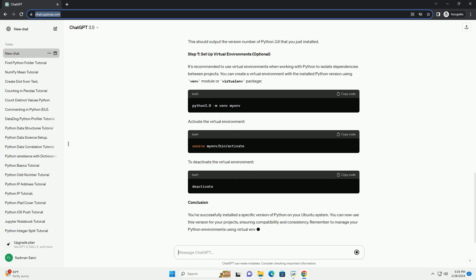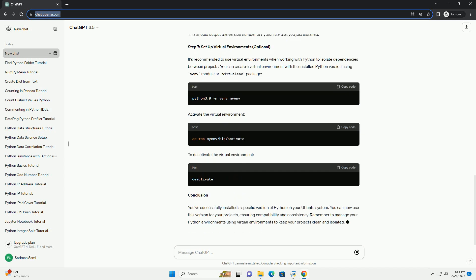Step 2: Install Software Properties Common, if not installed. If you haven't installed the Software Properties Common package, you'll need to install it. This package provides an abstraction of the used apt repositories, making it easier to manage them.